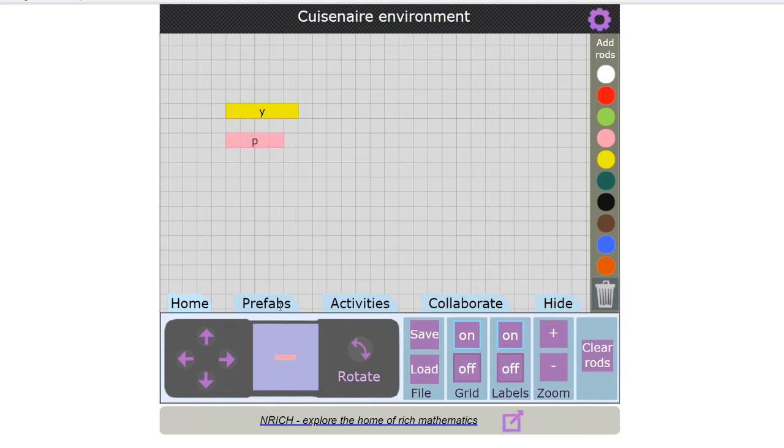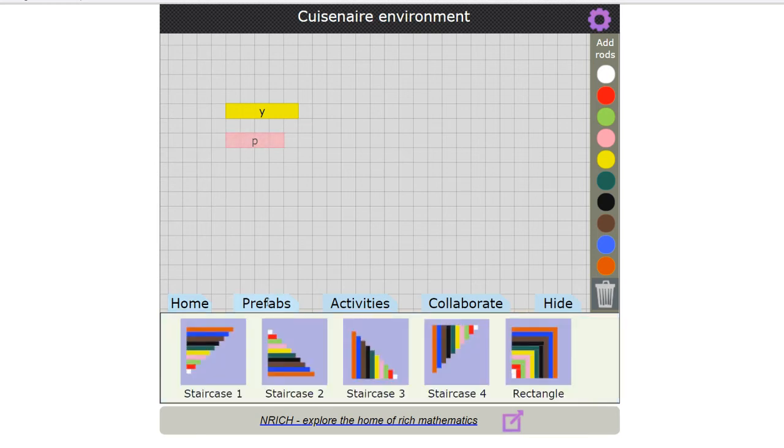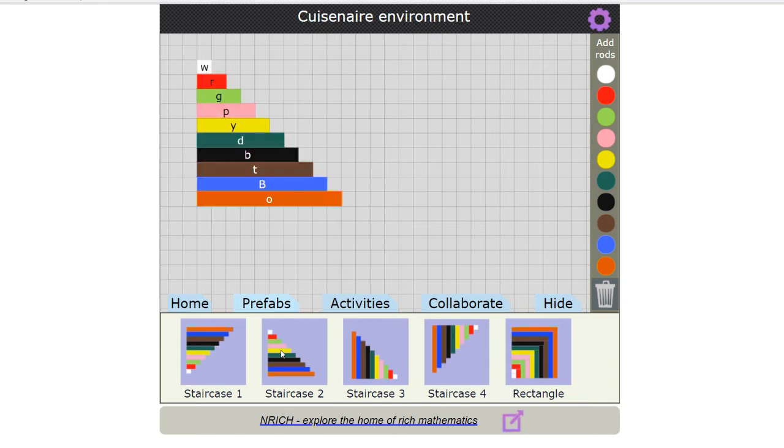There are also some other tabs along the bottom. The prefabs tab gives me a selection of predetermined sets of rods to choose from. So I can click on it and it puts a set of rods onto the screen.